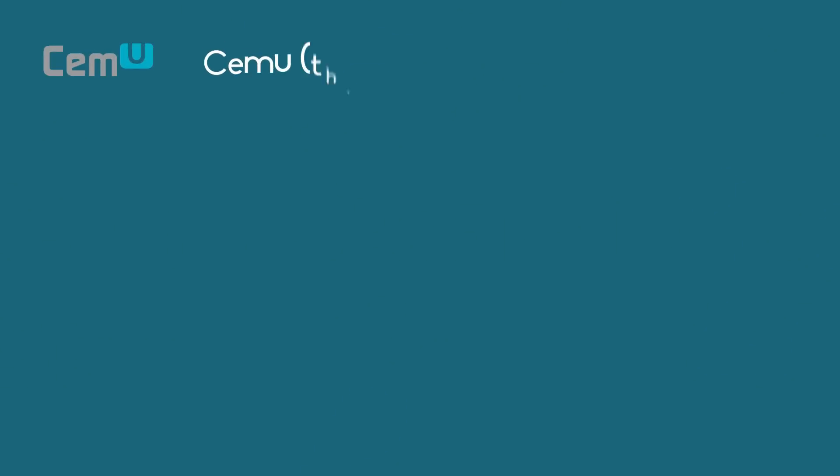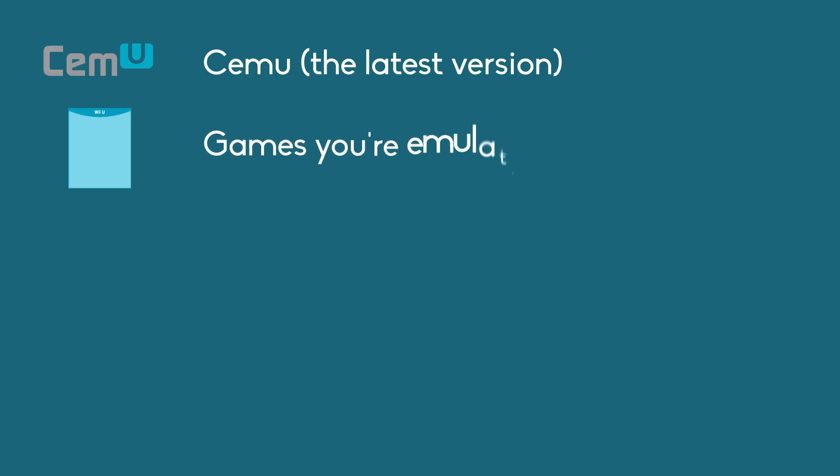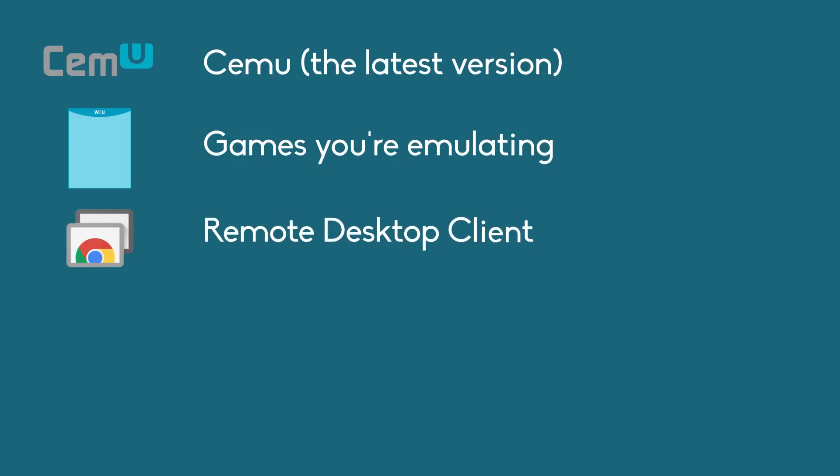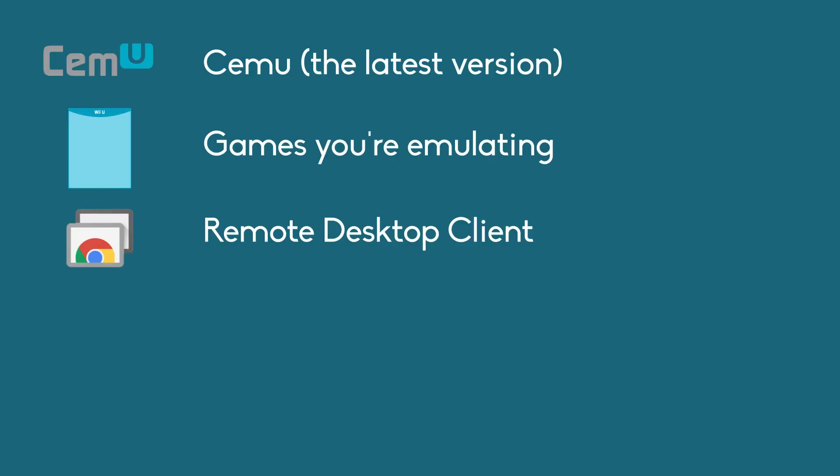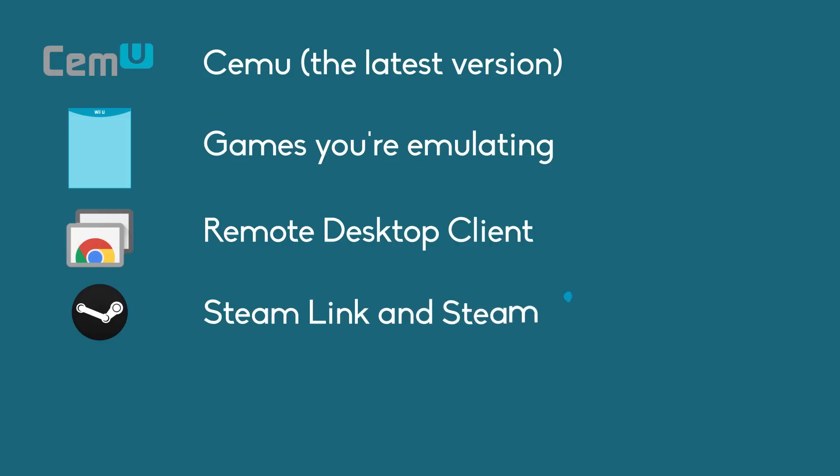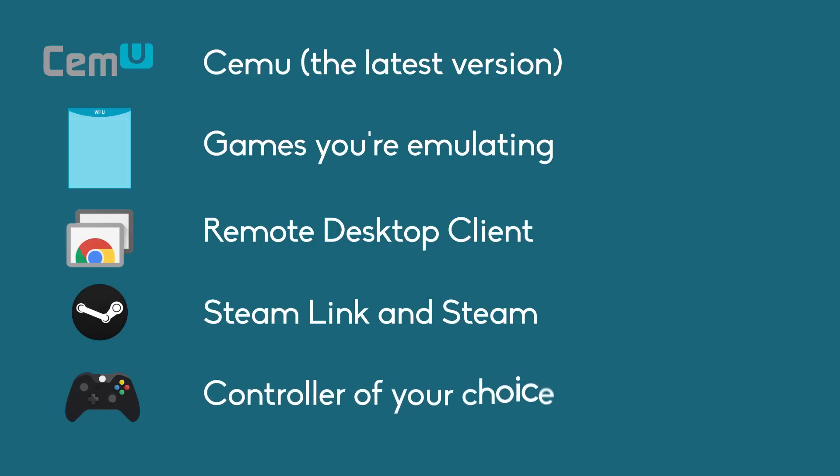To do this you'll most likely already have what you're going to need. First off you'll need Cemu, preferably the latest version, along with whatever games you're going to be emulating. Along with this you're going to need a remote desktop client that you can access from your phone or any other device, or an extra mouse and keyboard. I personally use Chrome Remote Desktop but any should do. You're also going to need to have a Steam Link, Steam preferably both with an ethernet connection, and your controller of choice as long as it connects properly with the Steam Link. As always I'll have links to get all of this in the description below.